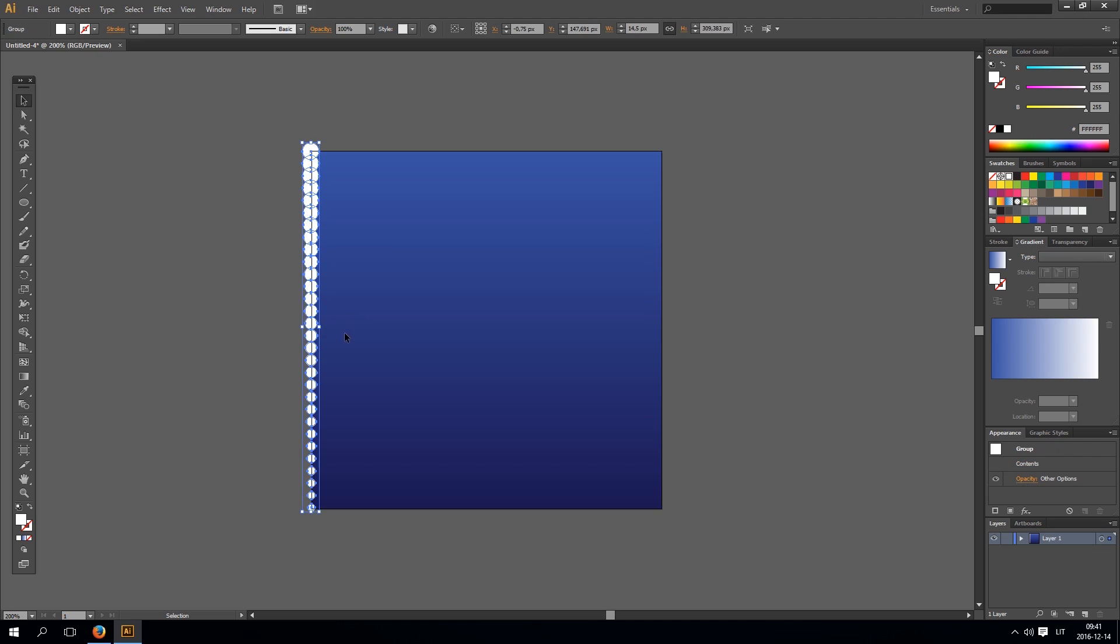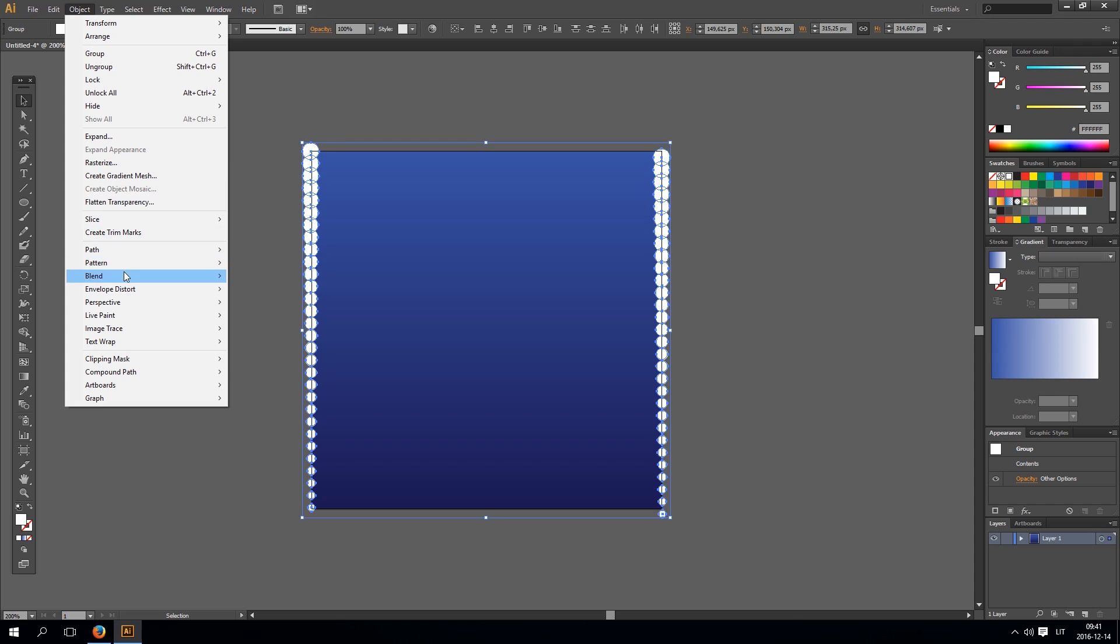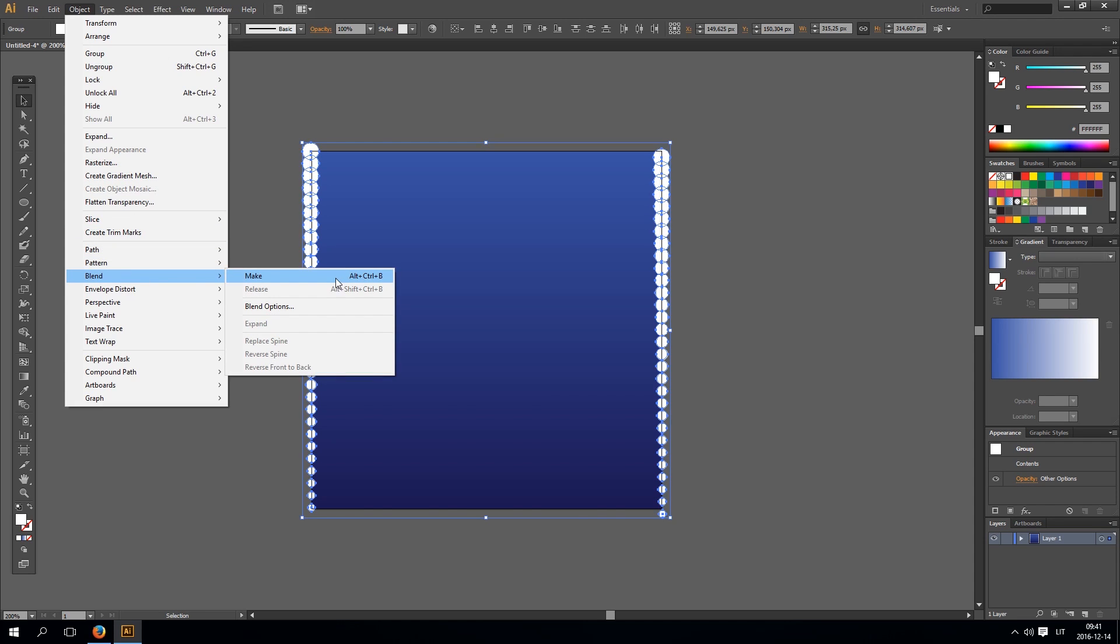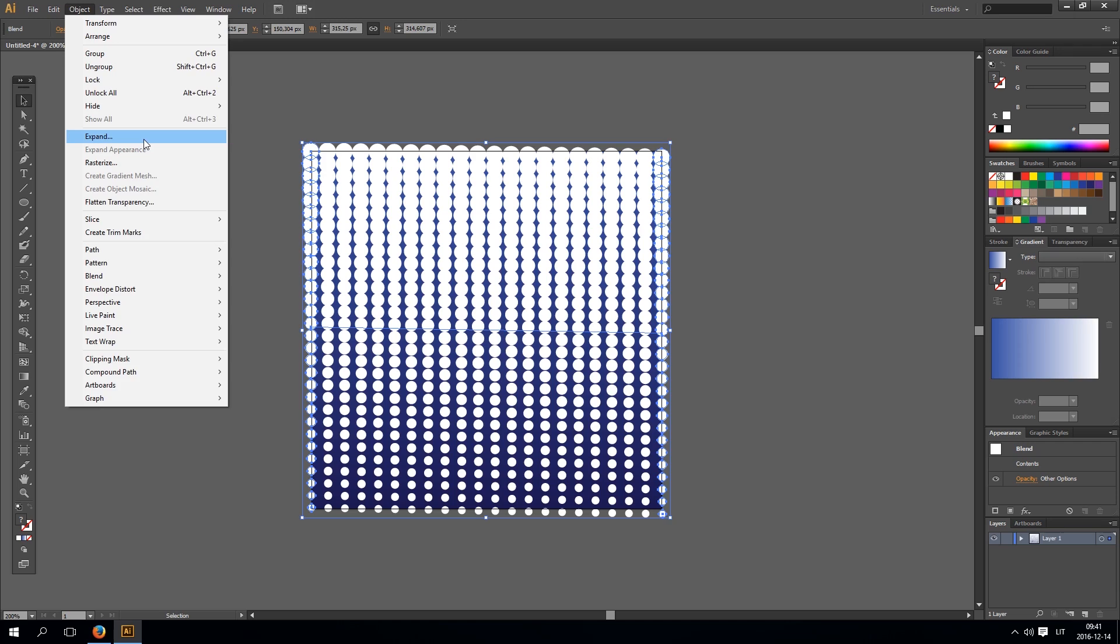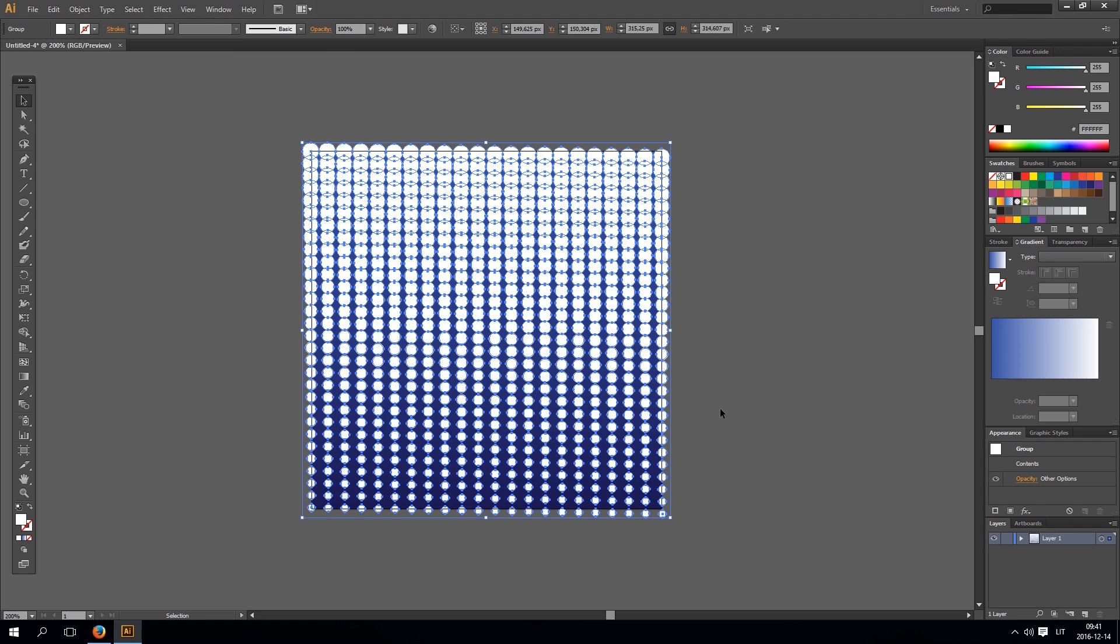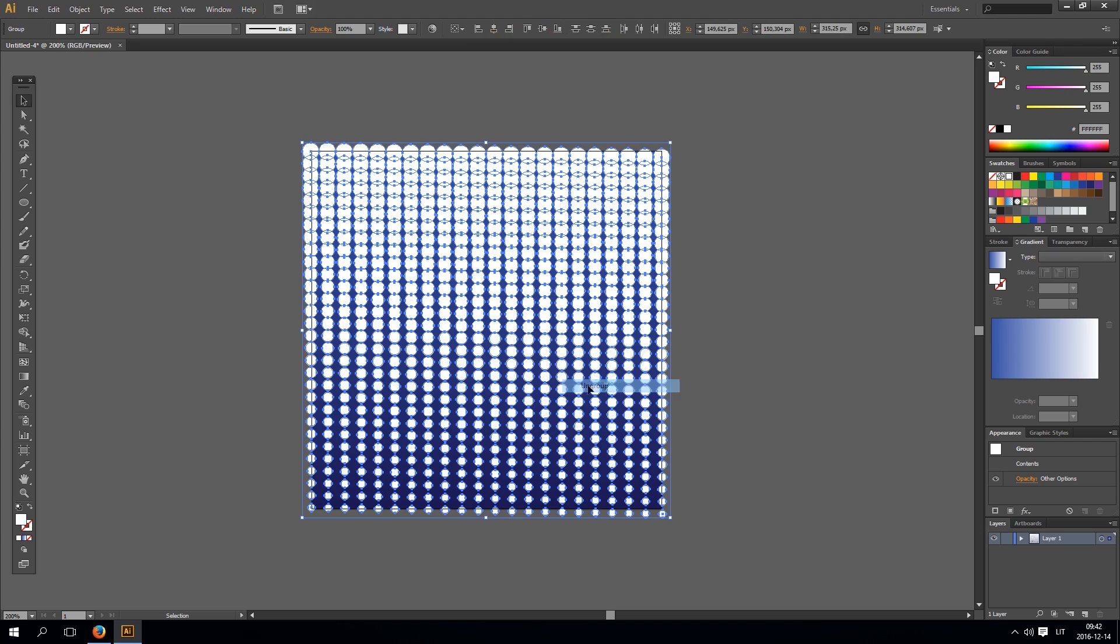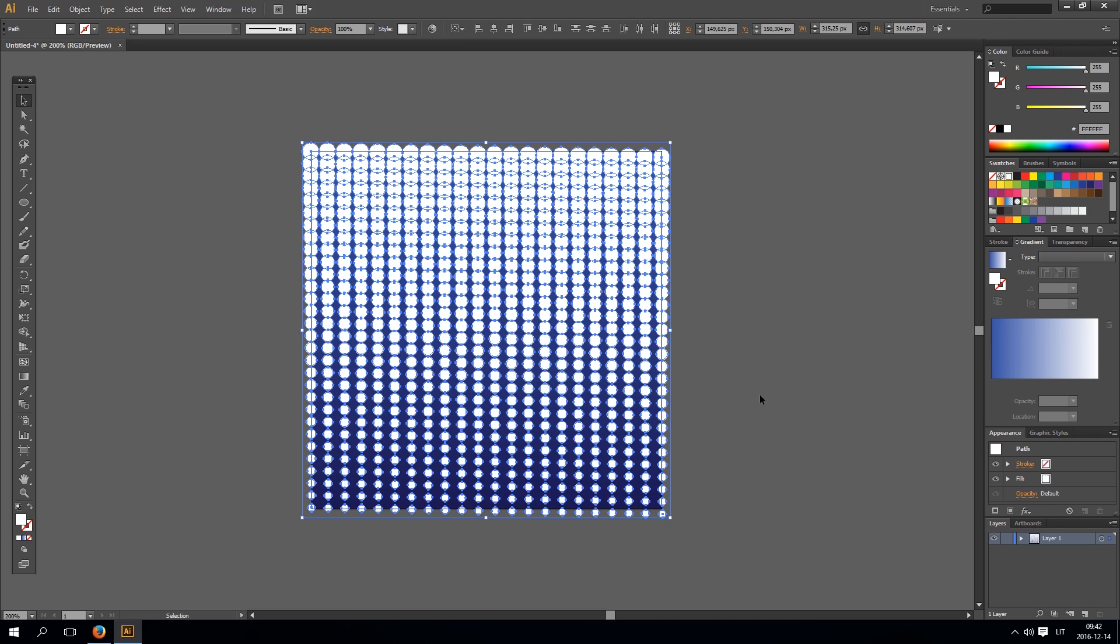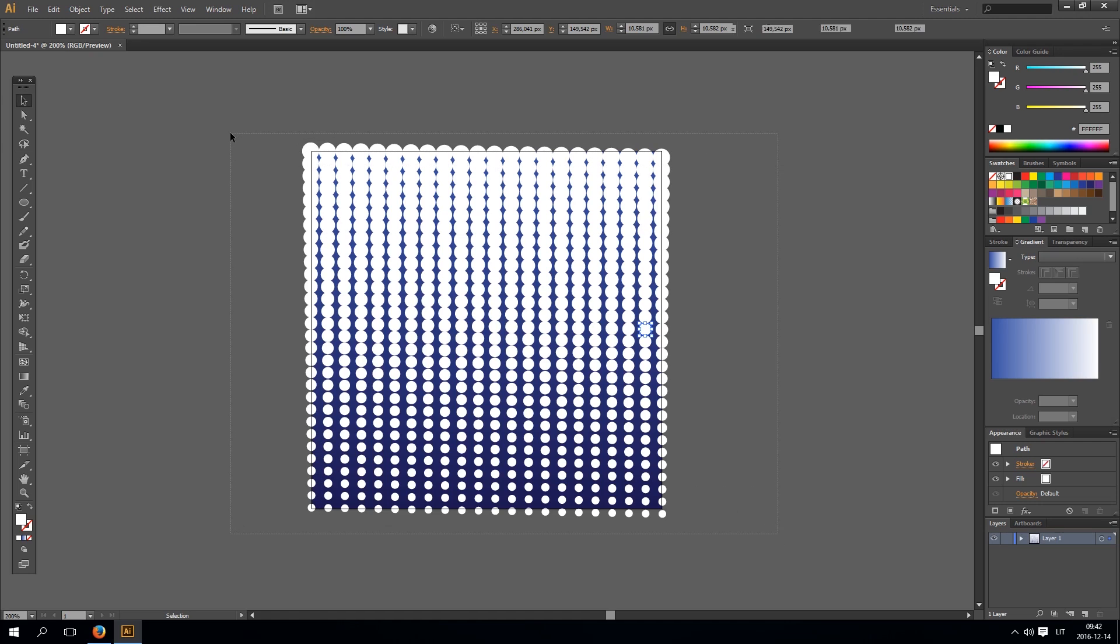Now select this row of circles and drag them to the right. Again select both these rows and go to object, blend and make. So we have this halftone effect. Now again go to object, expand, expand every object and hit right mouse key and click ungroup and do again this. So you can select each individual circle.